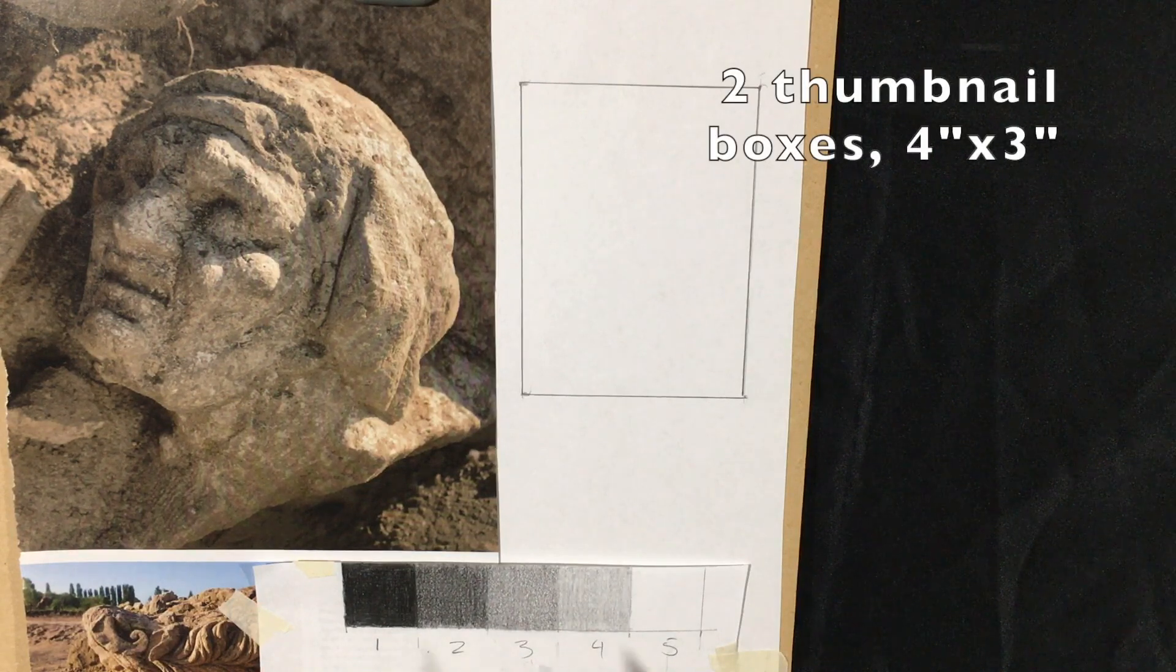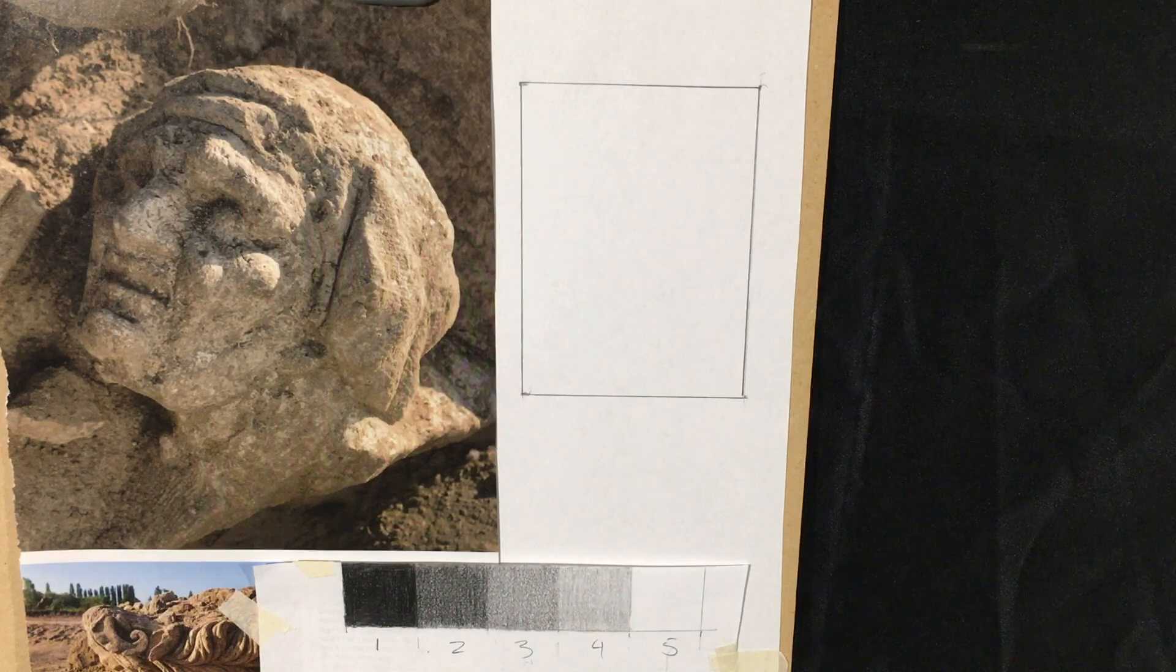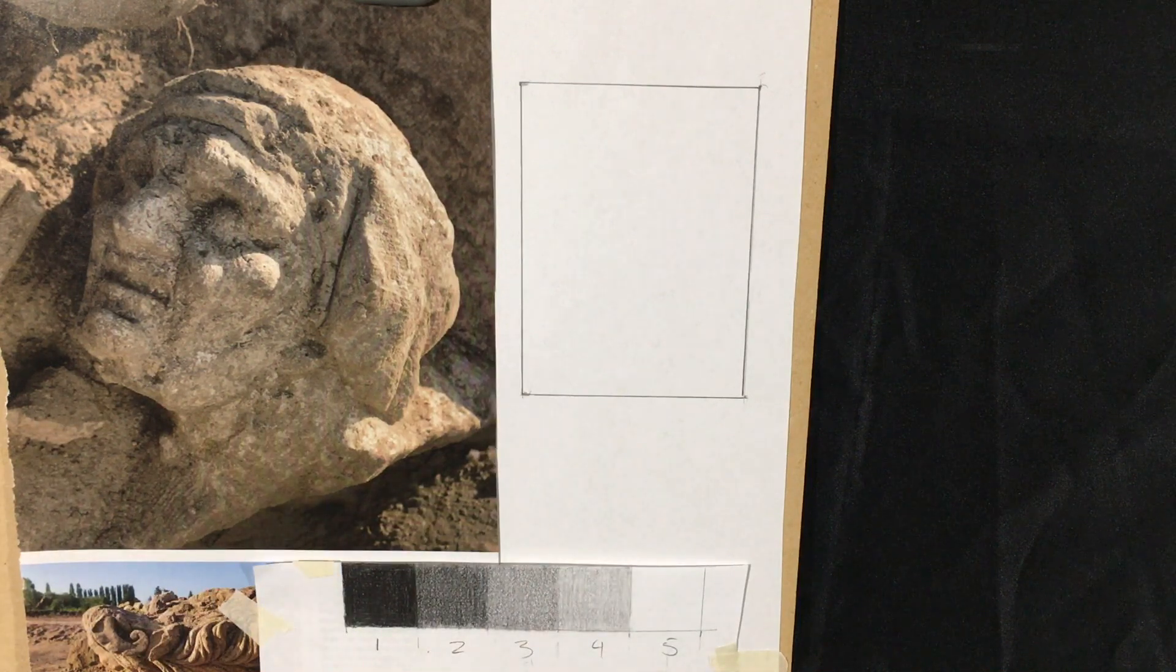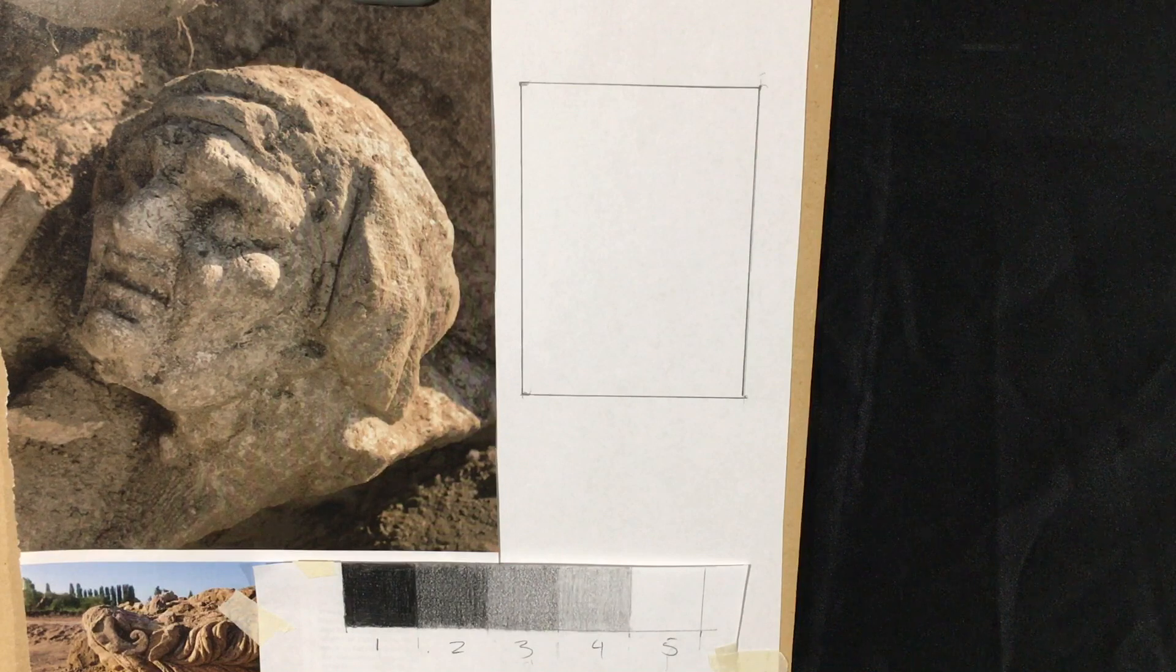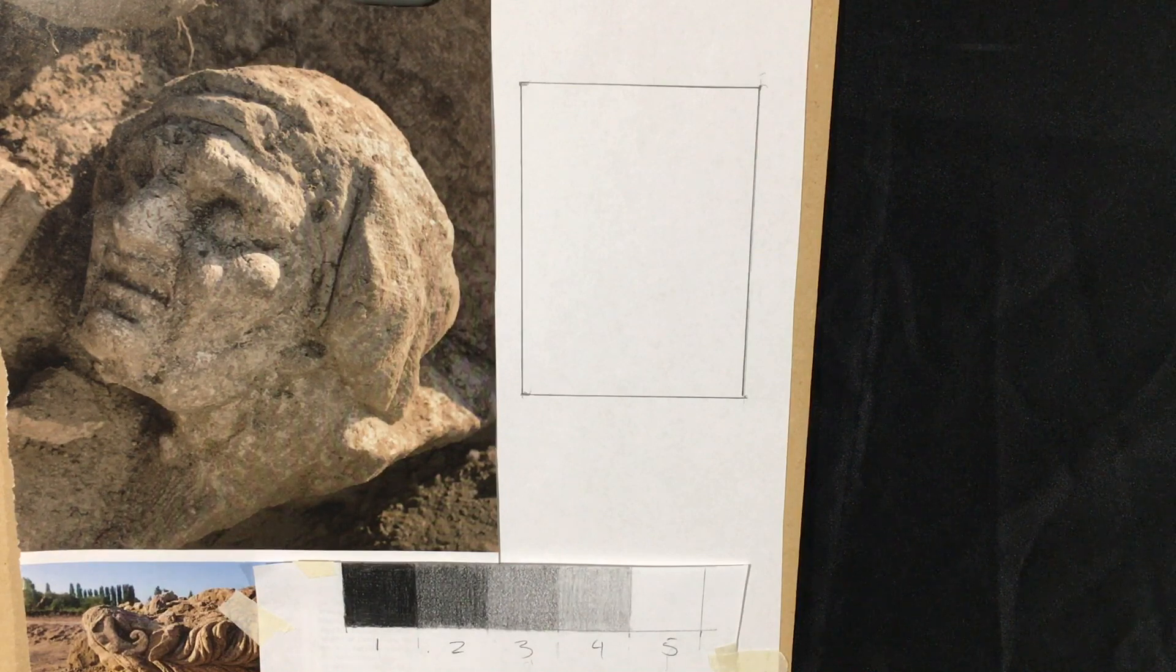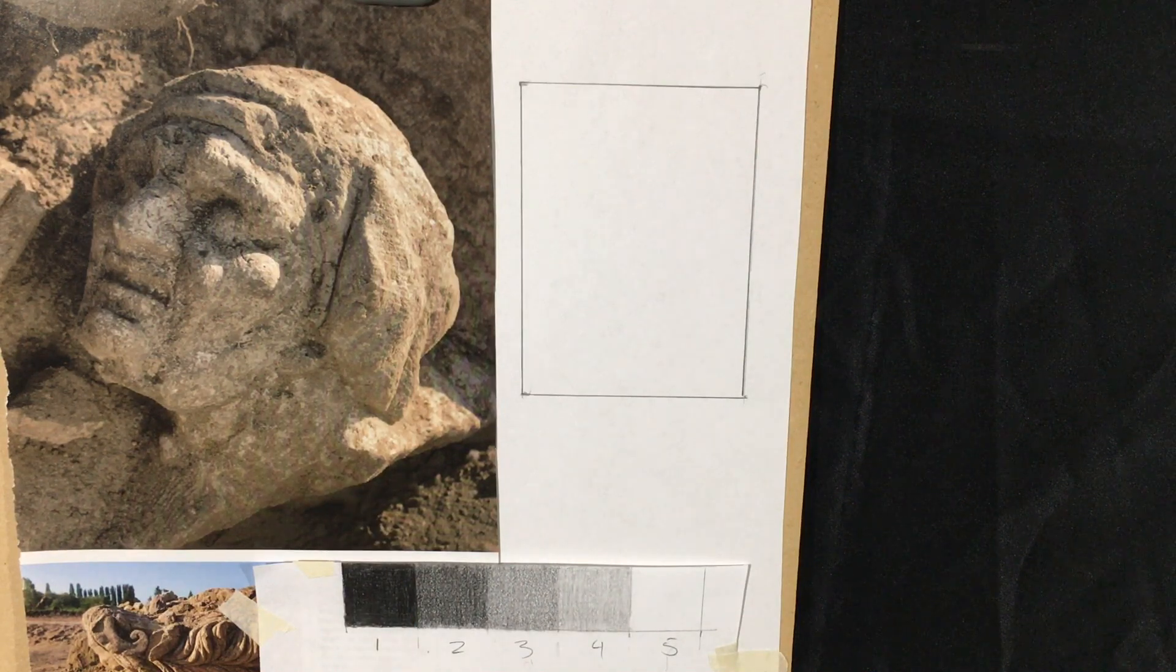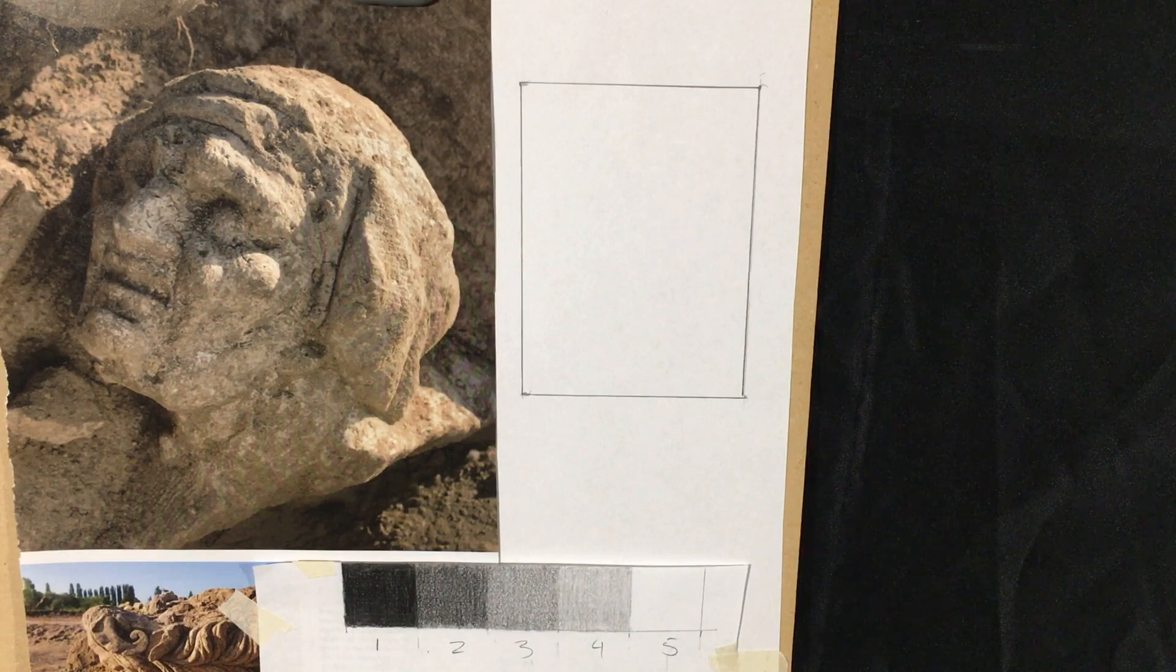You're going to use your same grayscale here. What I've done here is I have a bunch of old archaeology magazines just sitting around, unless you guys do, which I doubt, or maybe a National Geographic or something like that.